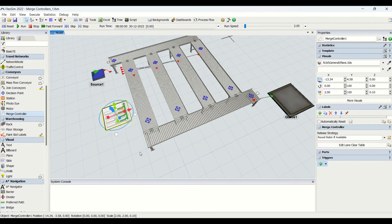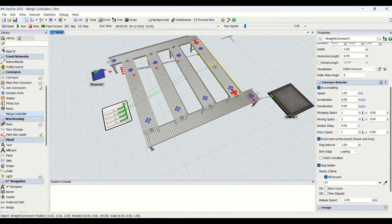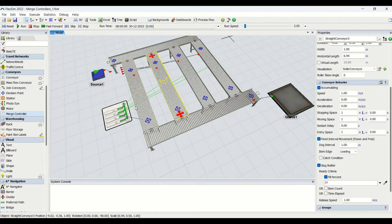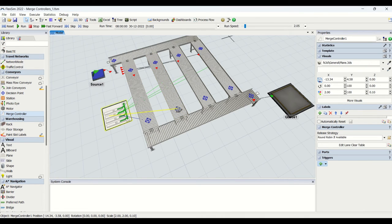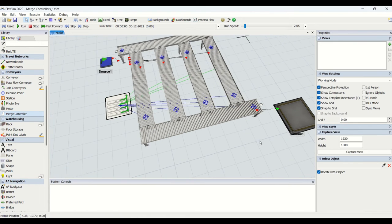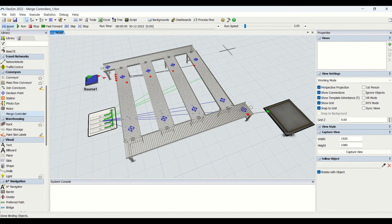One important point to remember: merge controllers are supposed to be used only for slug-ready conveyors. Whichever conveyors have the slug builder enabled — only those can use the merge controller. If you use it for conveyors that are not slug-ready, it will throw an error. What I have done is connected the conveyors to the merge controller via a connection, and now I am connecting the decision points to the merge controller. I will now reset and run.